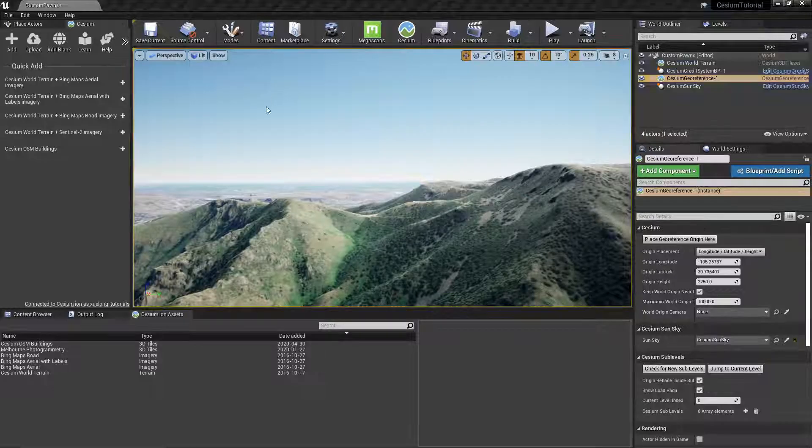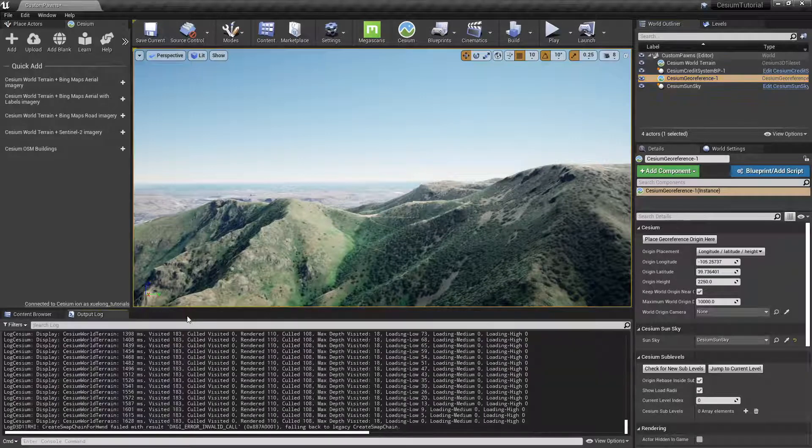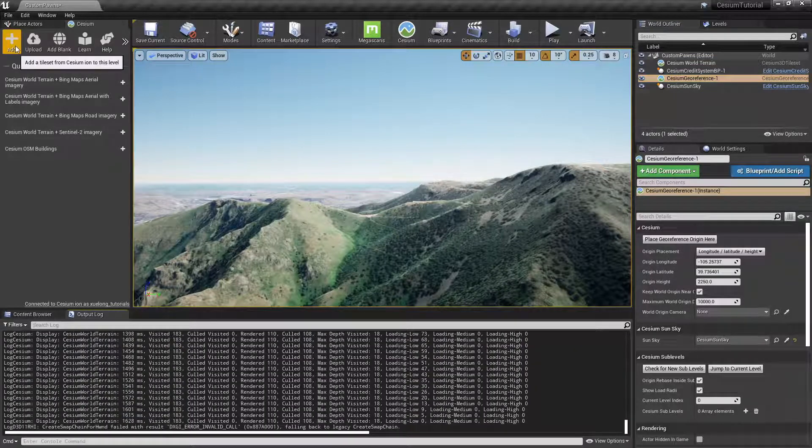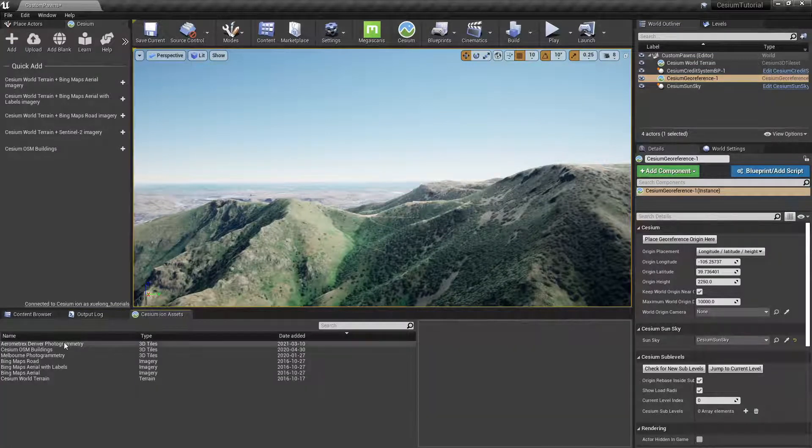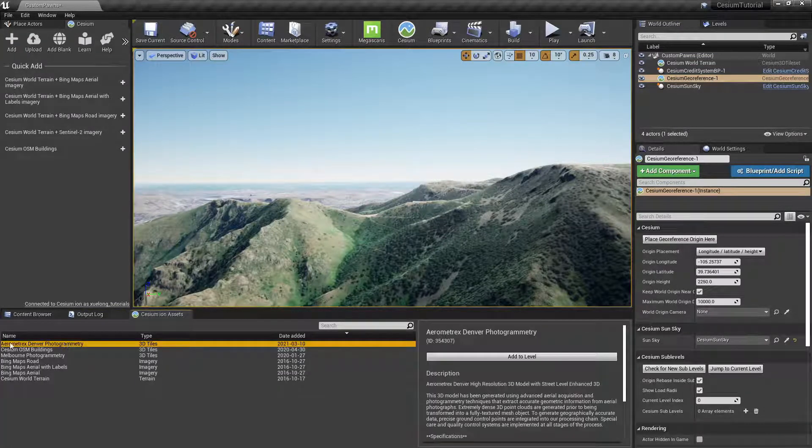Close this asset page and then reopen it by clicking the Add button, and now we can add the Aerometrics Denver Photogrammetry 3D tileset to our scene.